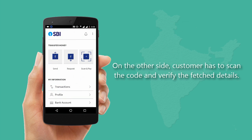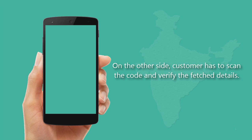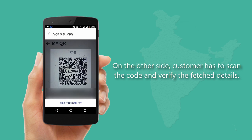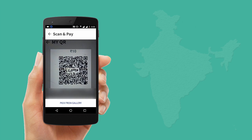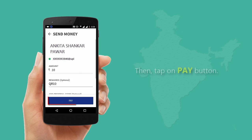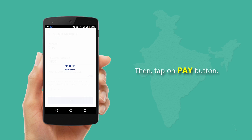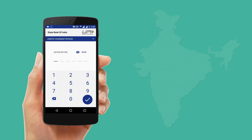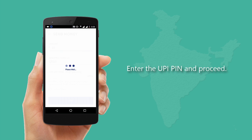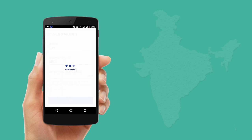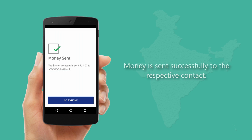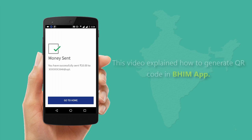On the other side, the customer has to scan the code and verify the fetched details. Then tap the Pay button, enter the UPI PIN, and proceed. Money is sent successfully to the respective contact.